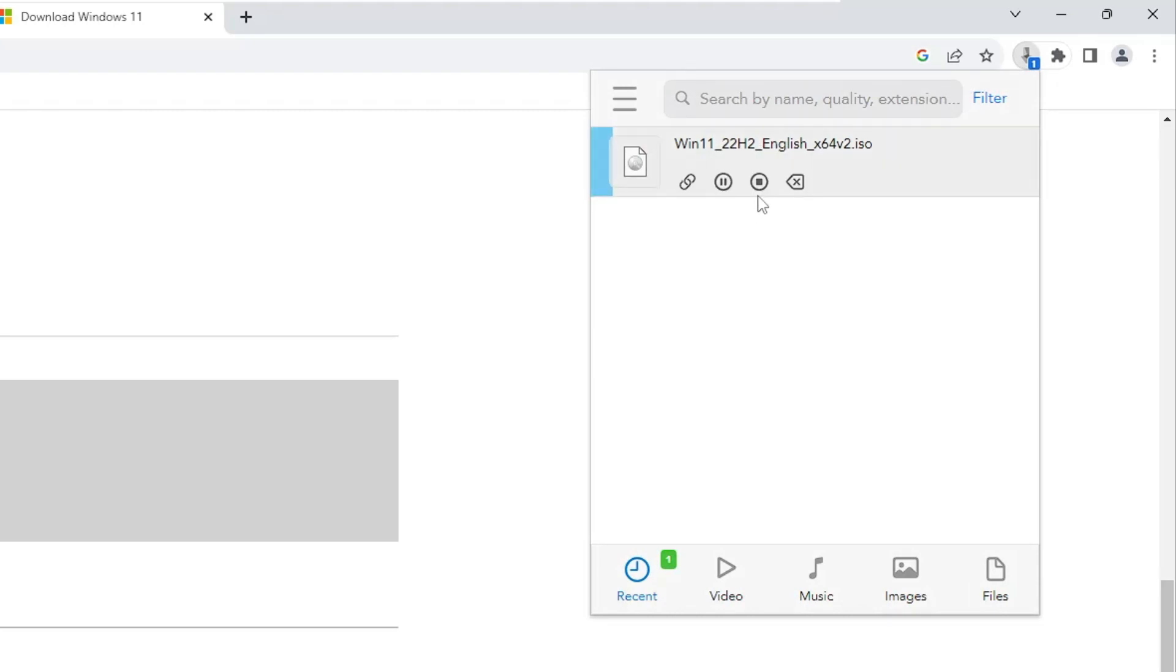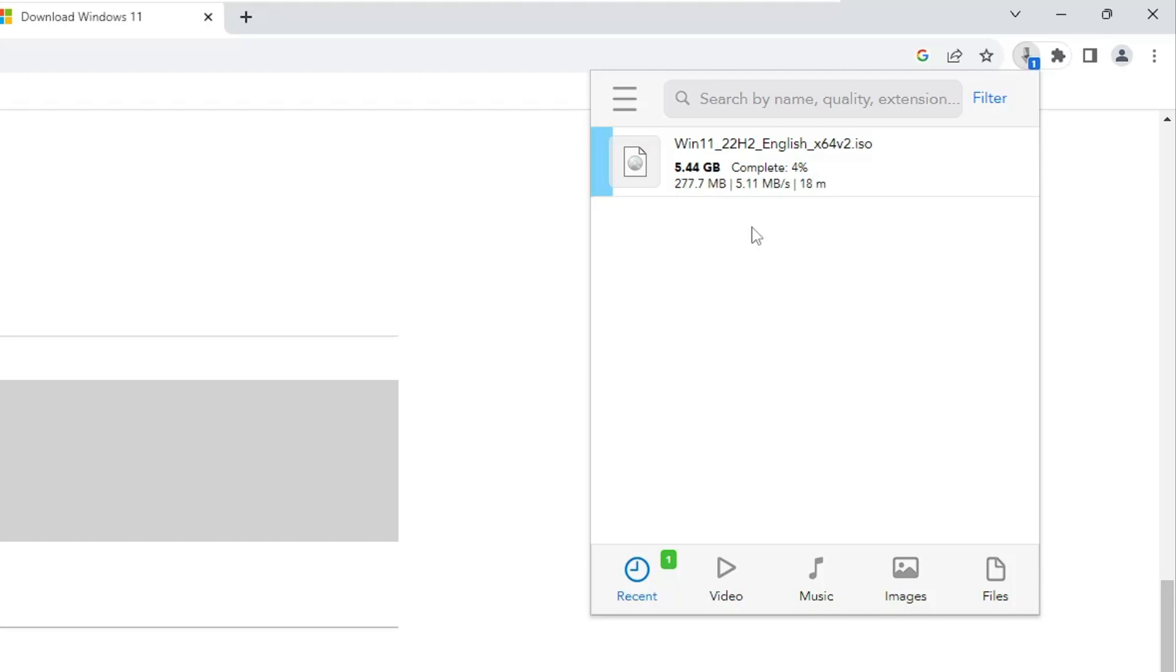It gives you the best downloading speed compared to your previous downloading speed. So these are the best four settings that will boost the downloading speed on your Google Chrome browser on Windows 10 and Windows 11.